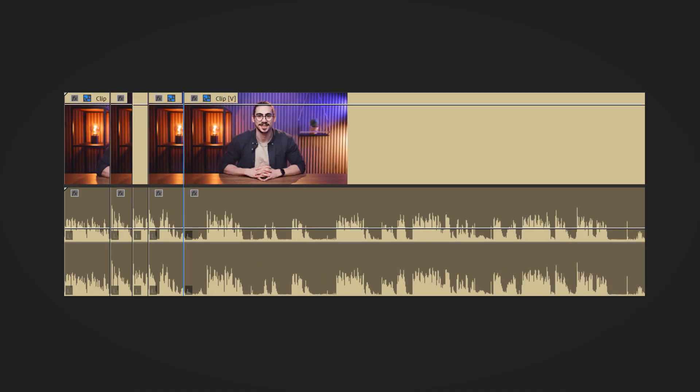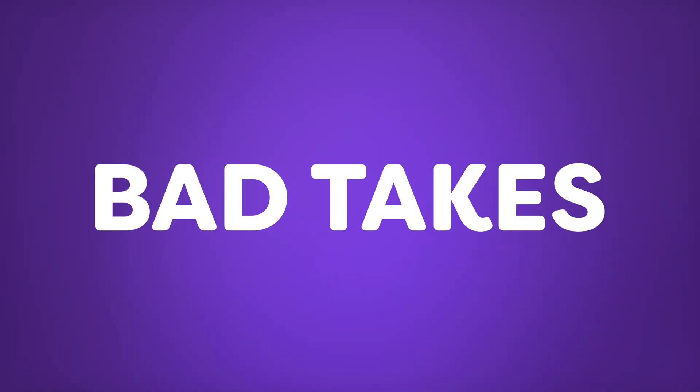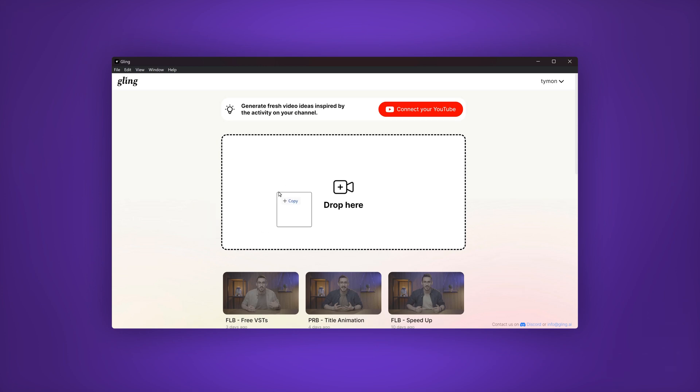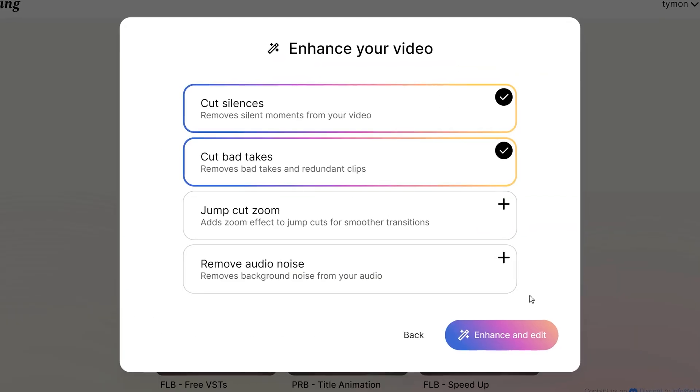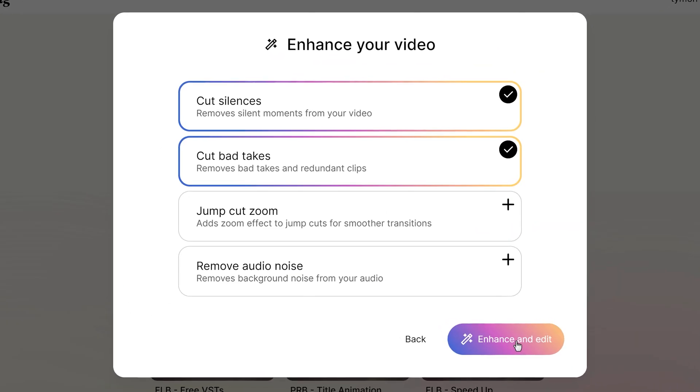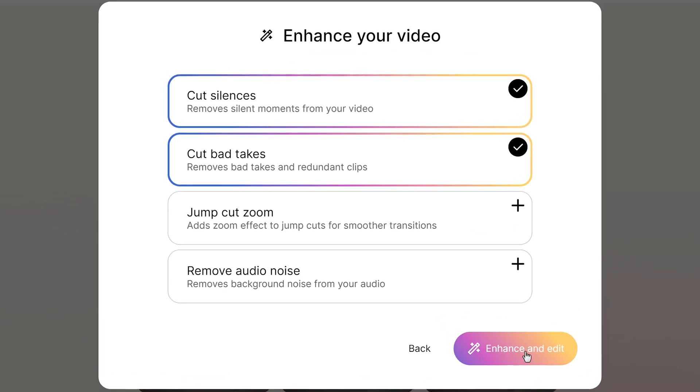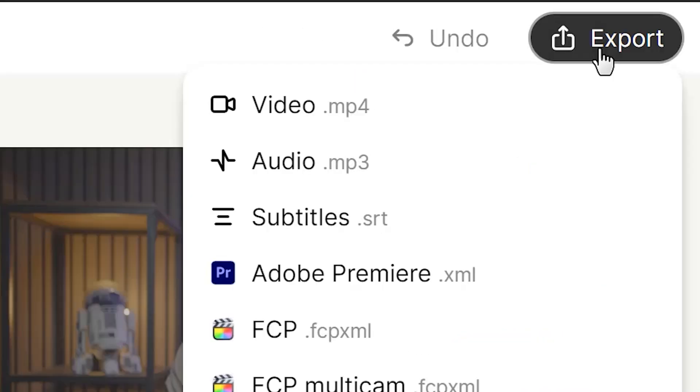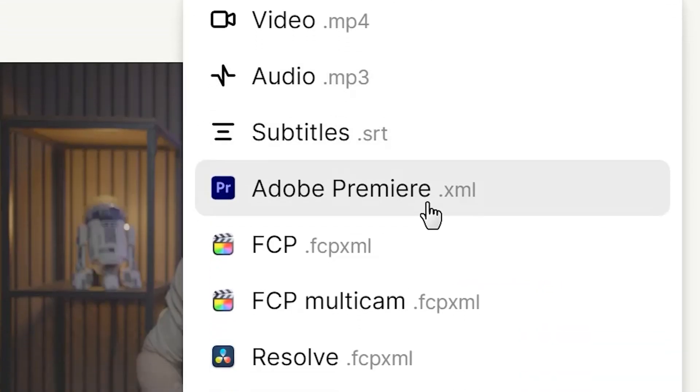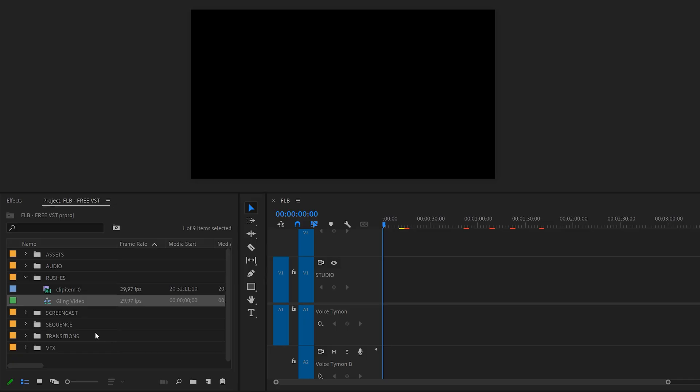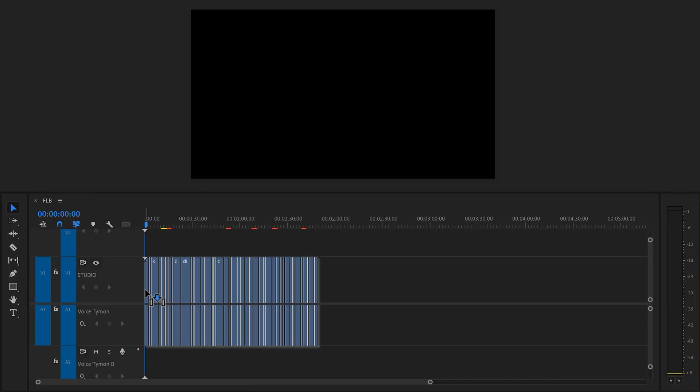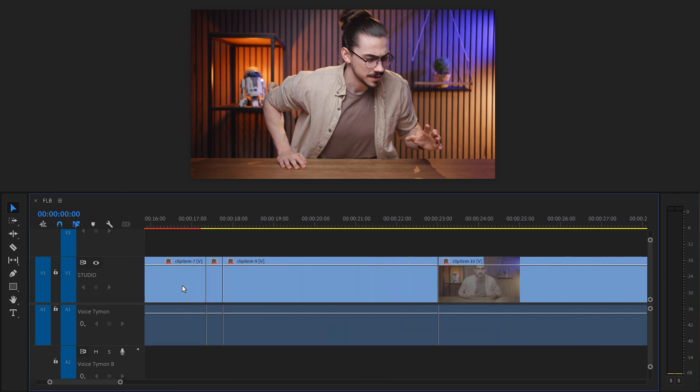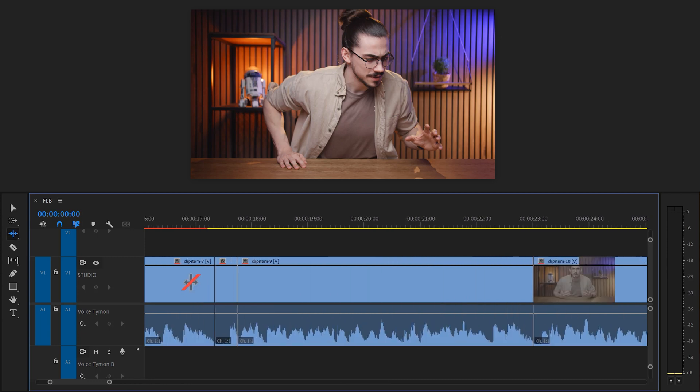This is the best software that cuts away silences and bad takes for you in just a few seconds. Just drag in your video recording like this and then you can choose which features you need enabled. Then click on enhance and edit and when it's done, simply save your file as an XML. And then you can drag it in the timeline like this. And here comes the best part.